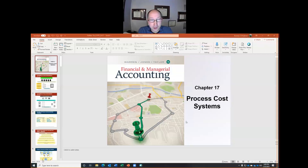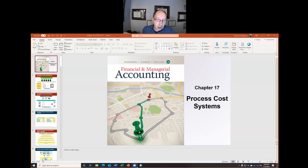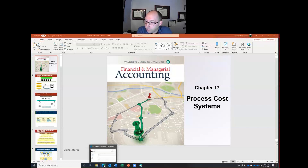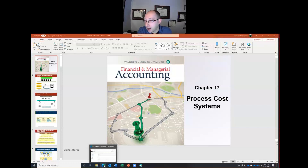Hello and welcome back to Accounting 202. I'm your host, Dr. B. Today we're going to be talking about managerial accounting process costing systems. Last chapter, we talked about job costing systems — it was on a holiday so we didn't hold class, but we posted the recorded video. Job cost systems are about companies receiving individual job orders and creating the product for the customer based on those individual jobs.